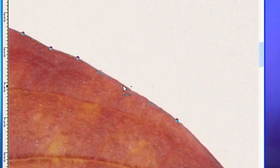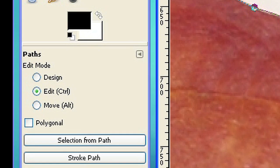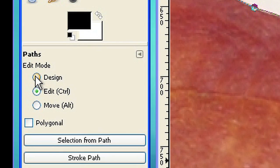If you find a point that is not in the right place, just change back to design mode and move it.